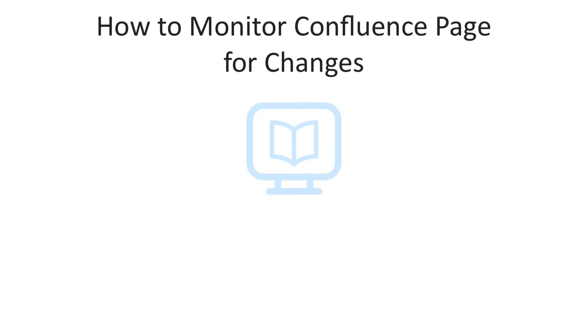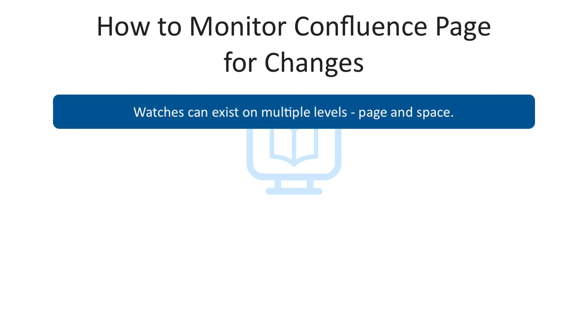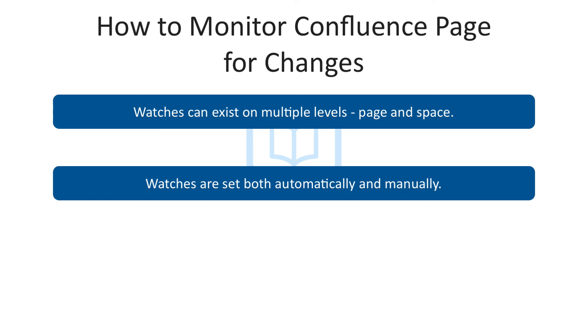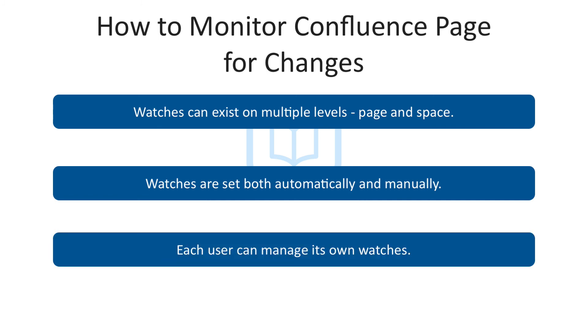This is all about setting and managing watches in Confluence. A couple of things to remember. Watches can exist on multiple levels, page and space. Watches are set both automatically and manually. Each user can manage its own watches.